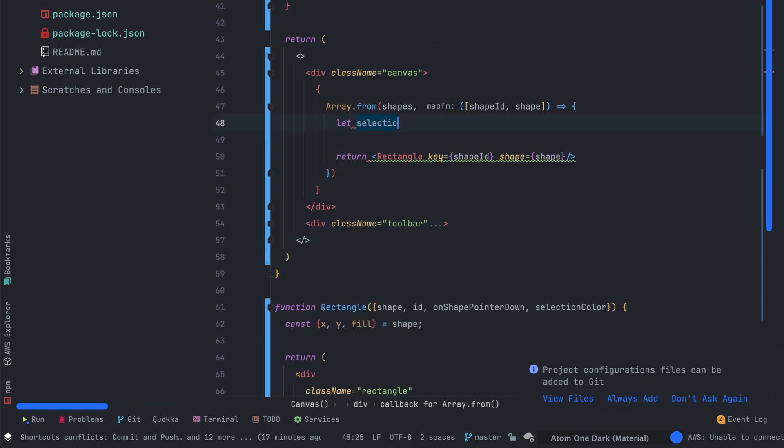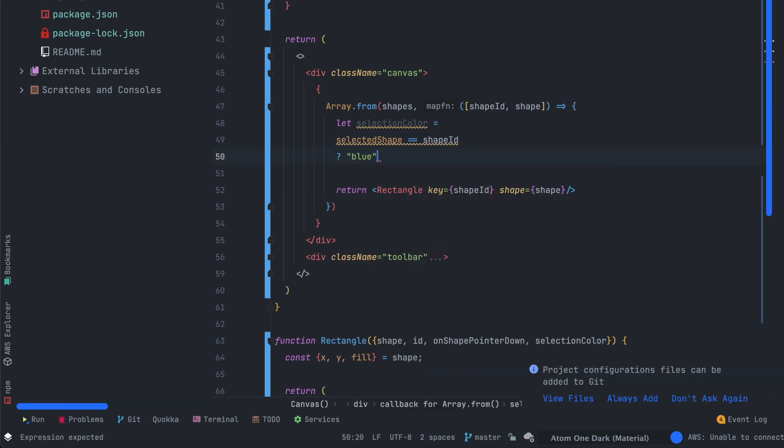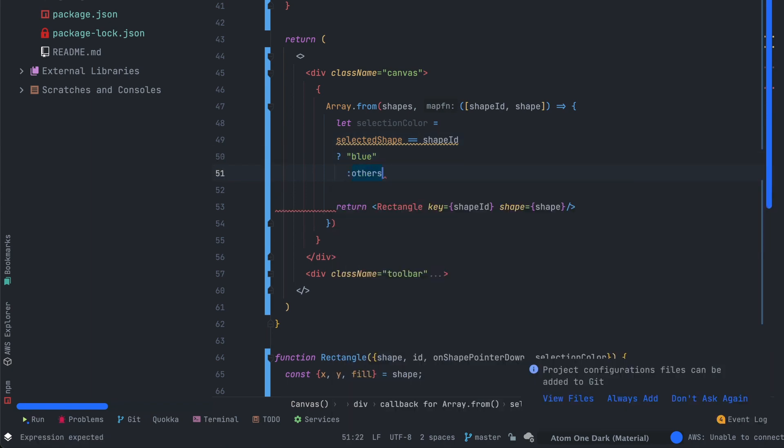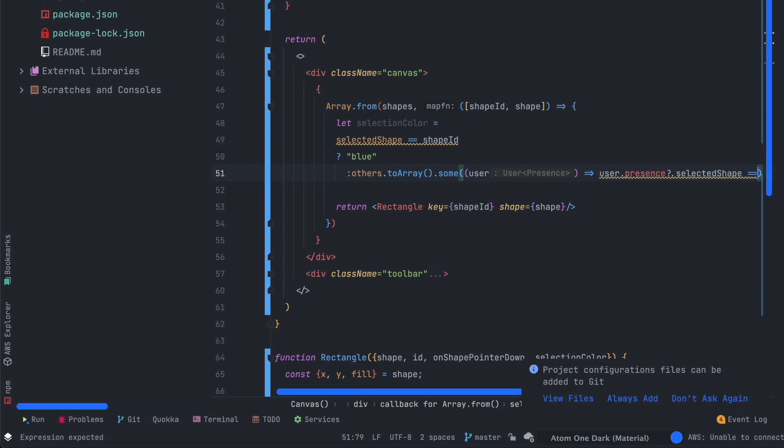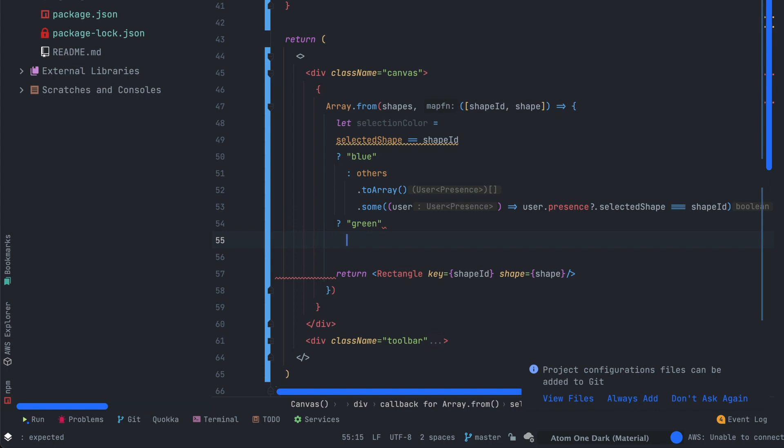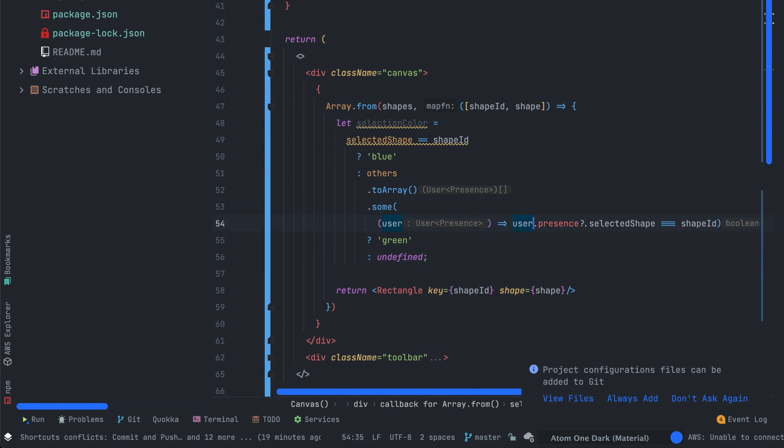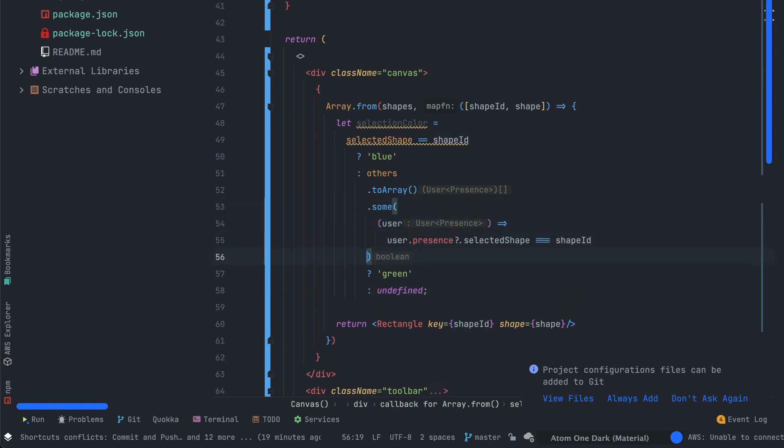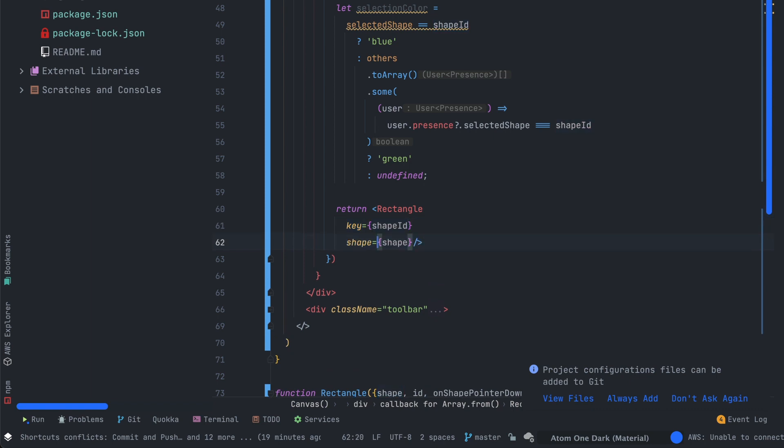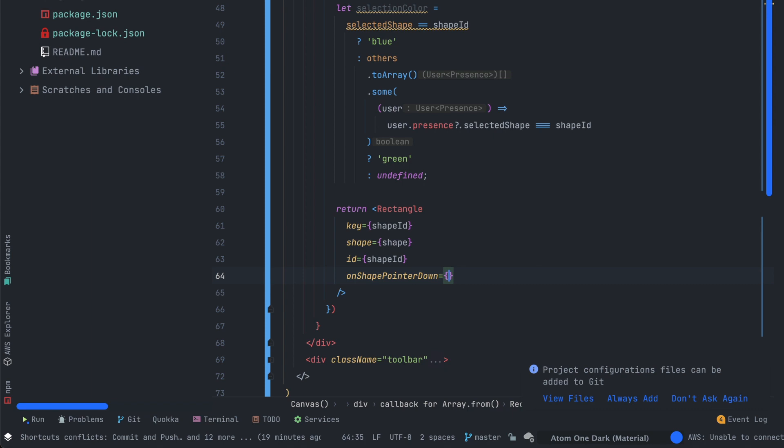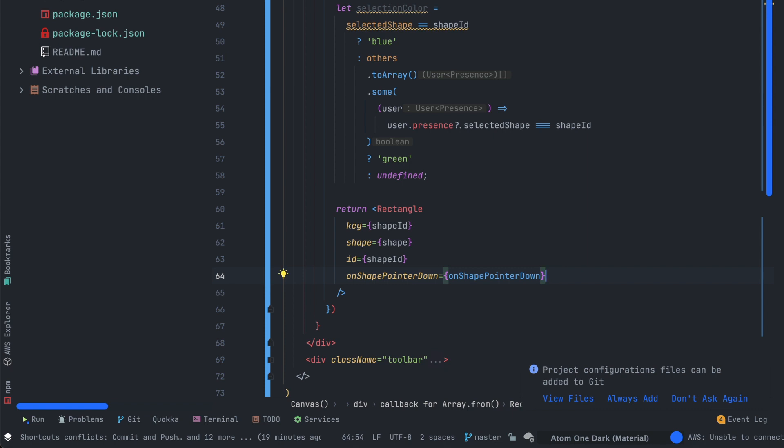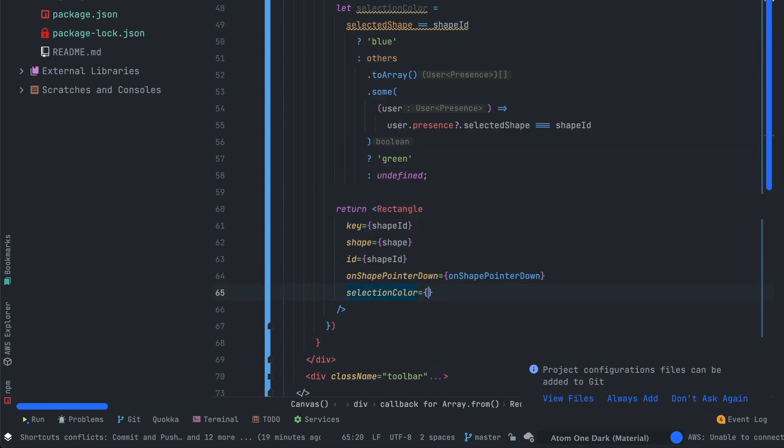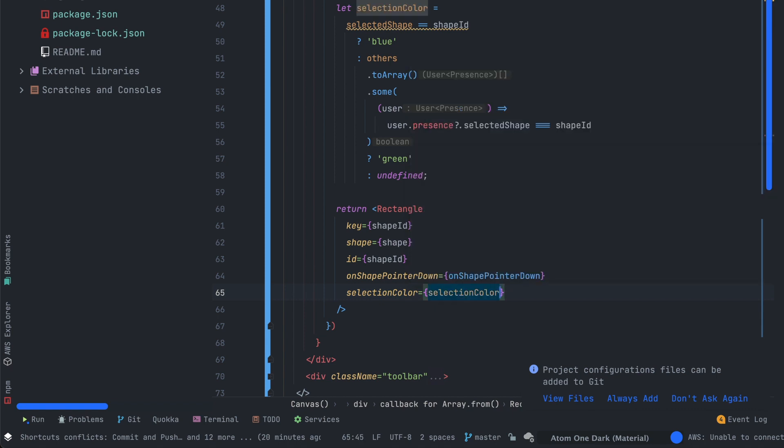Now we have to go back on our canvas element where the shapes are rendered. We'll create a selection color value which should be calculated on the shape id and we'll have to detect if the shape is selected by other users using the others value transformed to an array and using the sum function on it. This one allows us to check if there is any other users that have selected the specific shape that we are rendering. Now we just have to update the props of the rectangle component that we've just created earlier. We pass the shape id and we'll also pass down the onShapePointerDown function. We'll also need the selection color with the variable that we just created earlier.